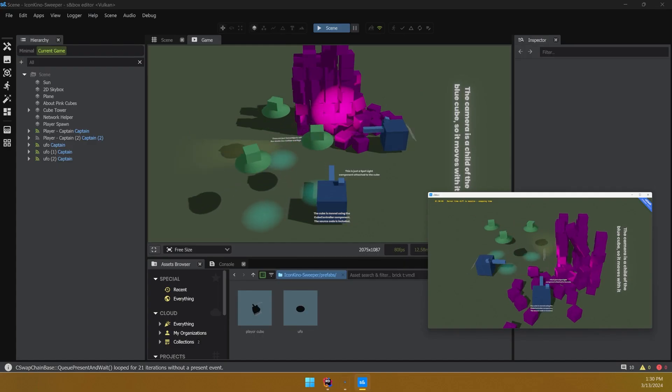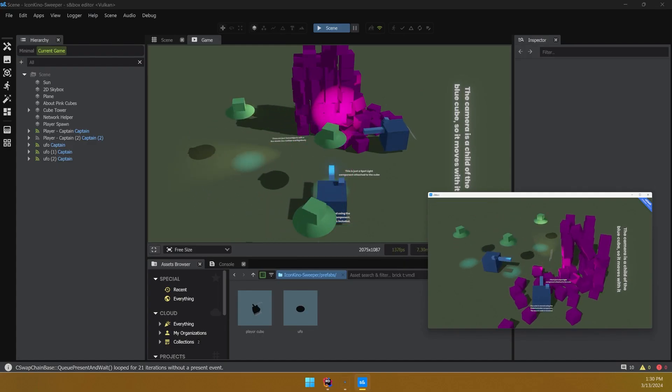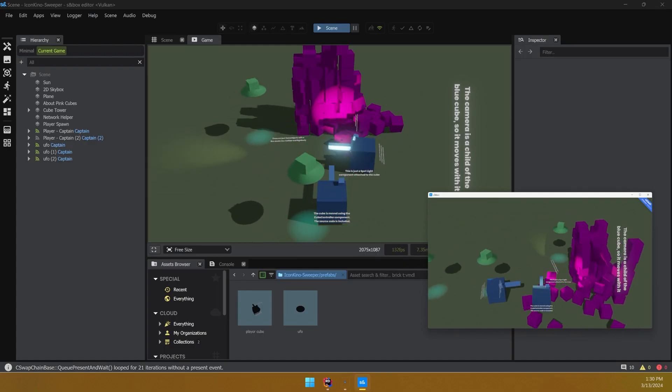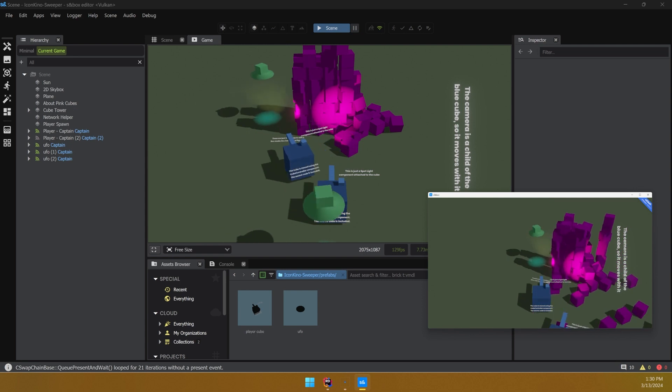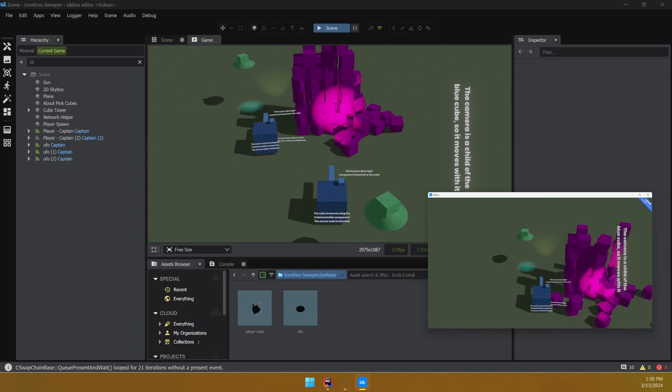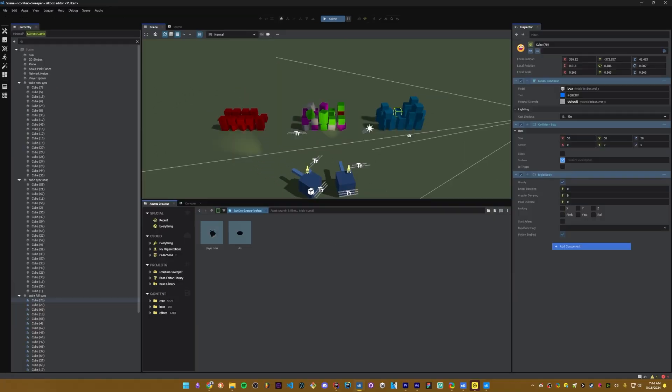So back in our project, we can see that our UFOs are synced on both clients. And whenever we spawn UFOs, they're spawning correctly.